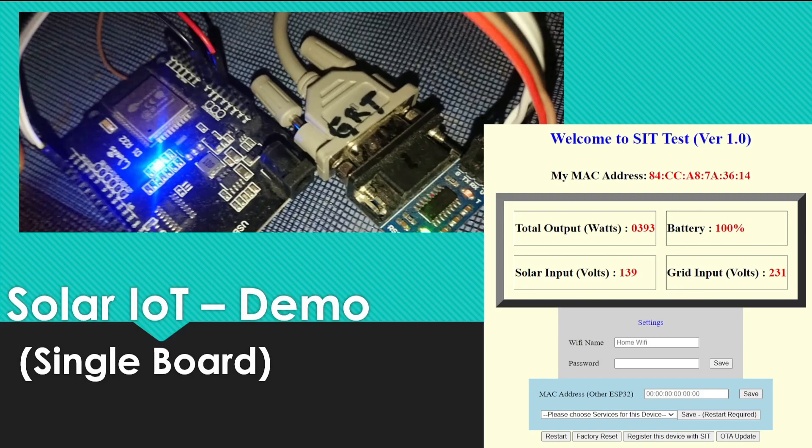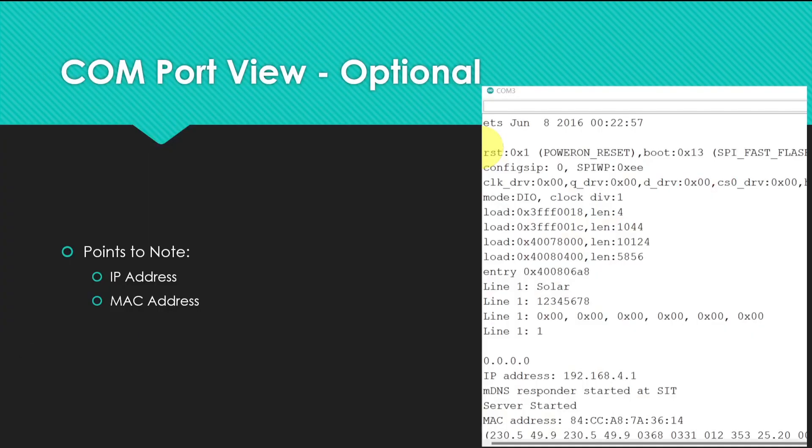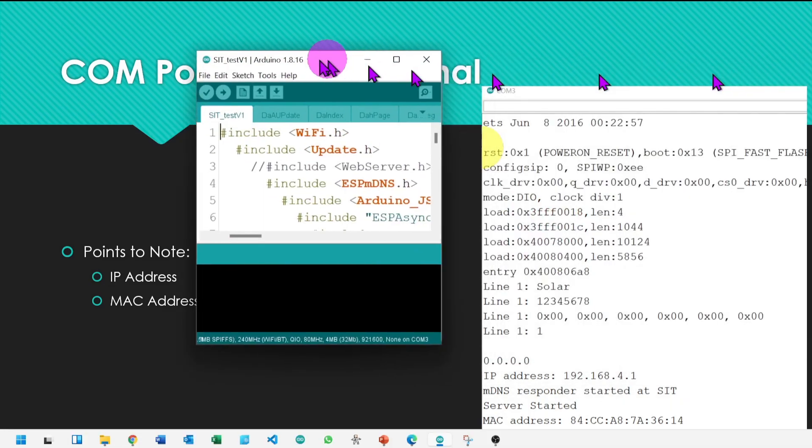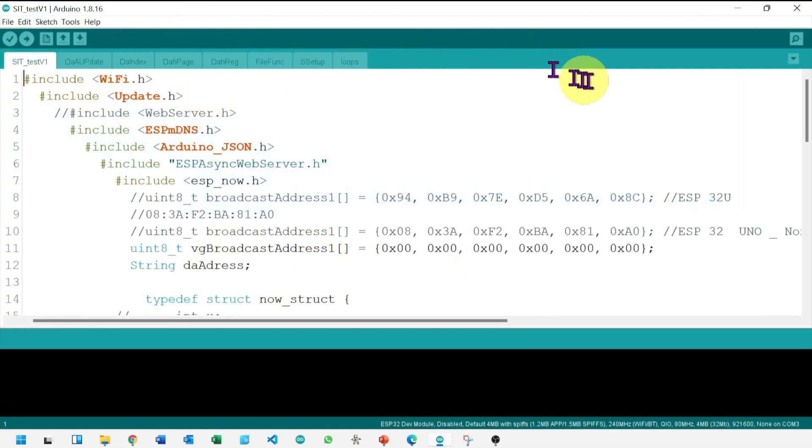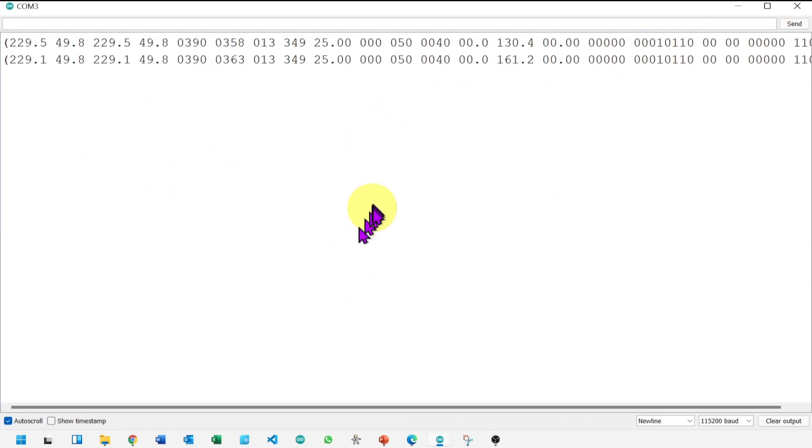The current board will connect to a solar inverter and act as a web server. Let's look at the serial monitor. This is optional, just to get in-depth understanding. Though we can connect directly with the web page. Let's open Arduino IDE and open the serial monitor.